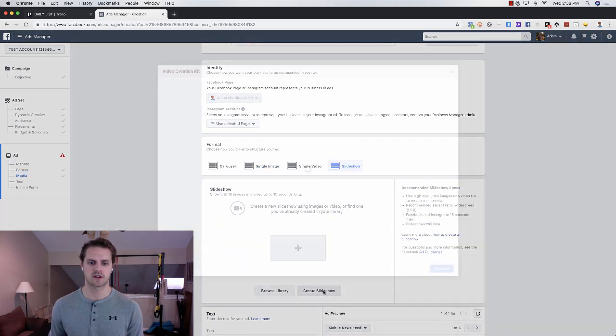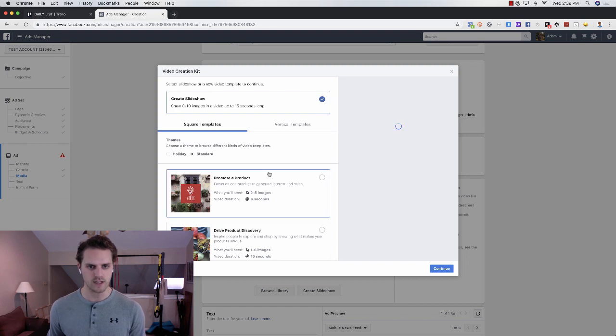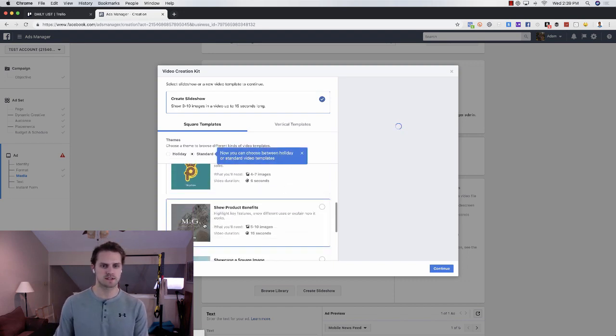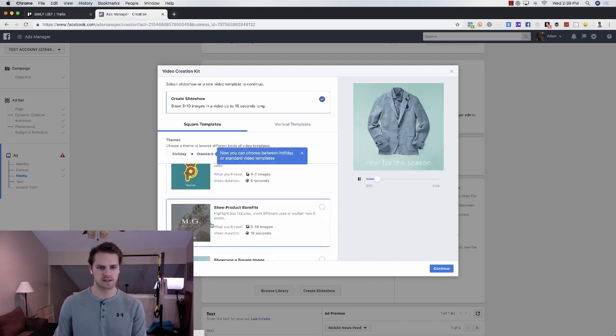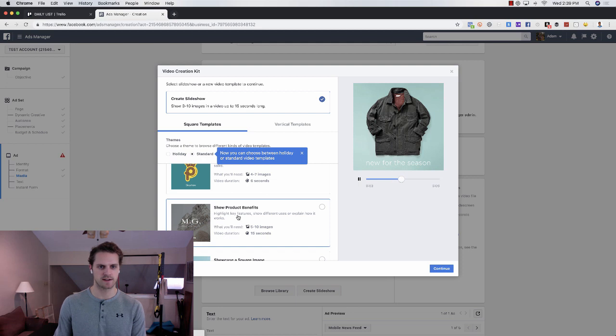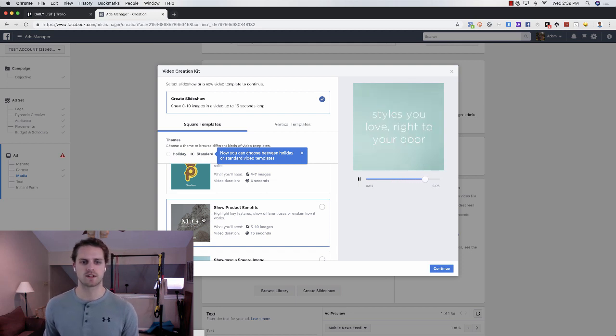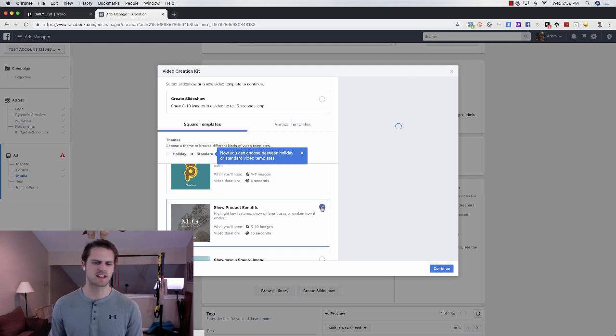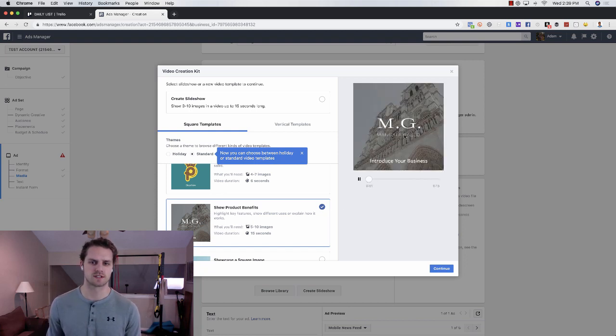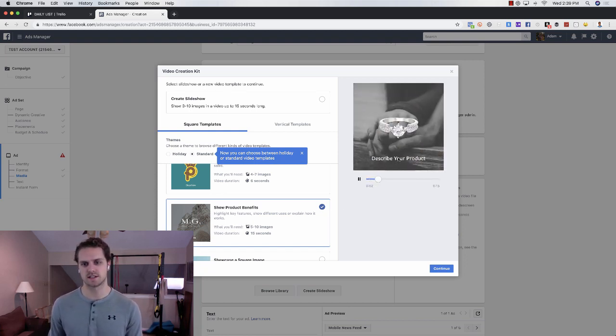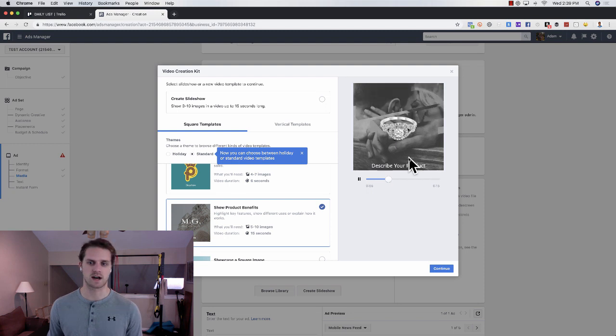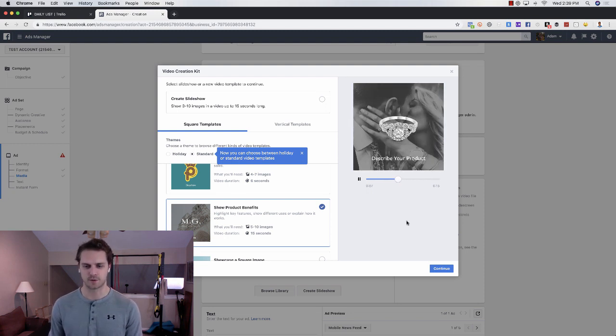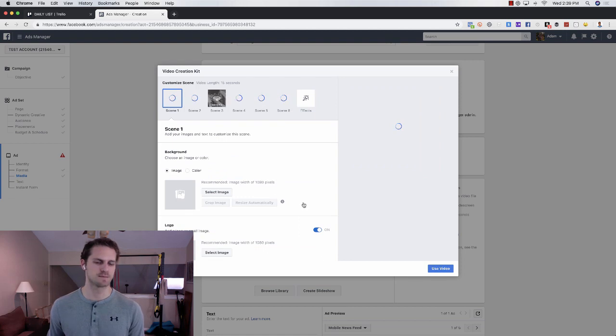From here, we're going to click on create slideshow. The one that I use the most is this one. It doesn't really have a name, but we're going to use this one because I think it has the best transitions. You can see what those transitions look like, you can see what the copy would look like. We're going to click on continue.